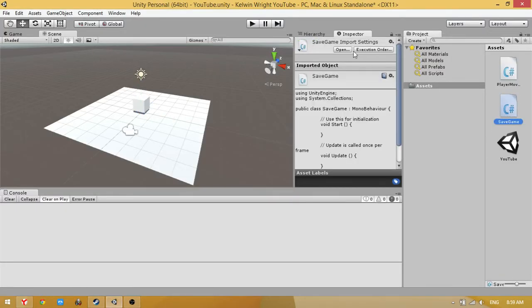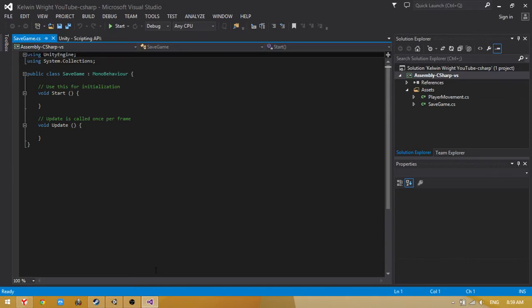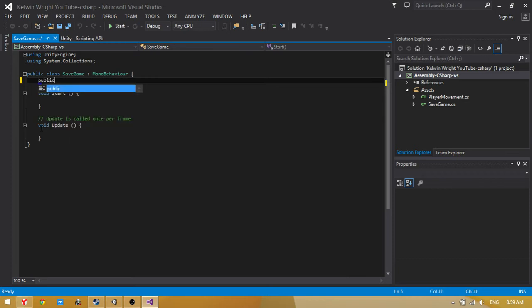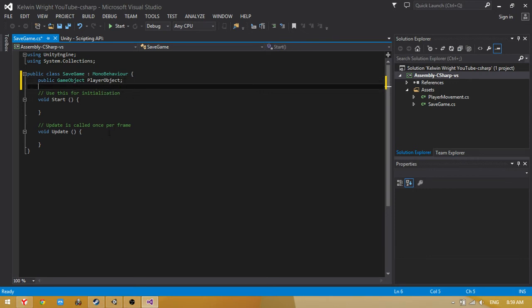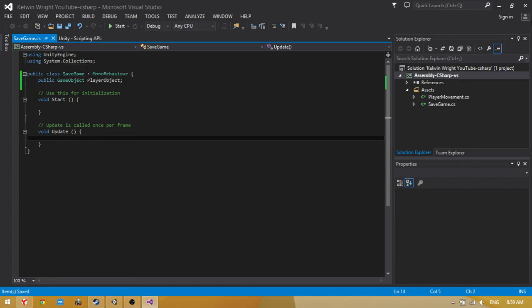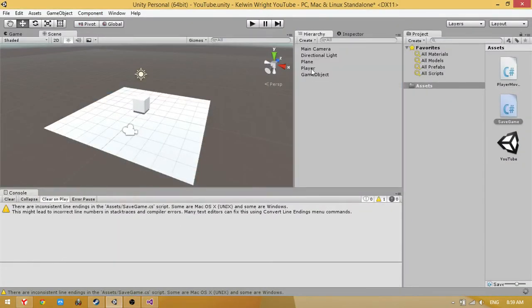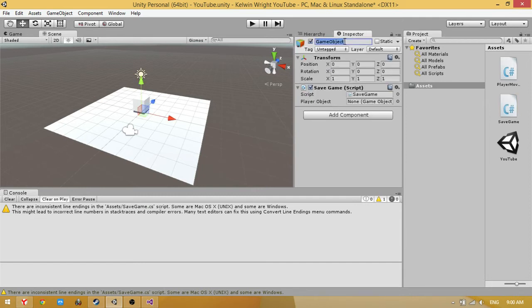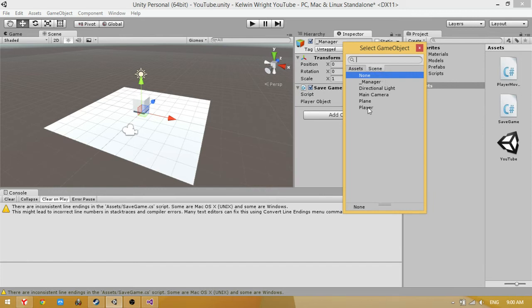Click on the script and open it. Now first we need to create a player object. Public GameObject playerObject. Okay, save this and go. Now click and assign the player.